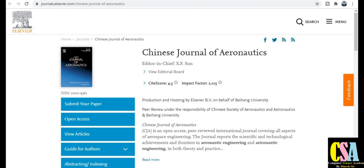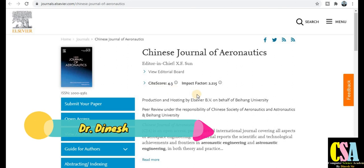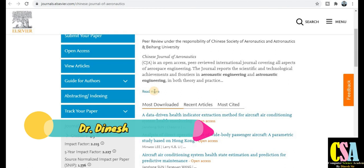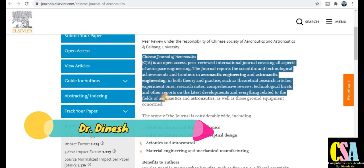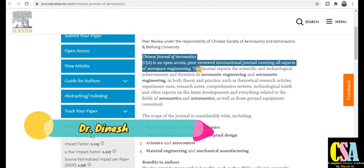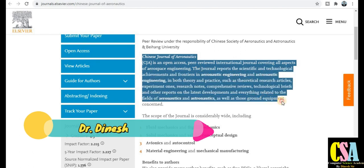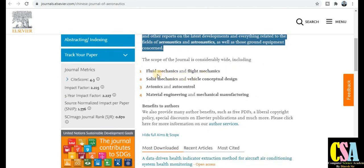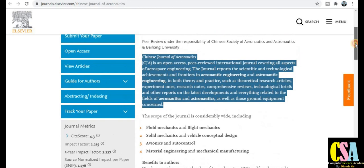The Chinese Journal of Aeronautics is an ESCI journal with an impact factor of 2.215 and a site score of 4.3. If you are a researcher in the field of aeronautics engineering or astronautics, topics covered include fluid mechanics, flight mechanics, and solid mechanics. Grab this golden opportunity as this journal has a 28% acceptance rate.